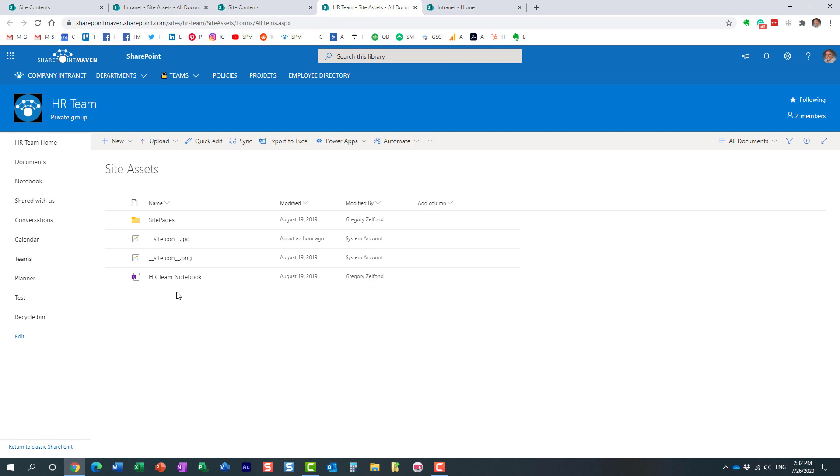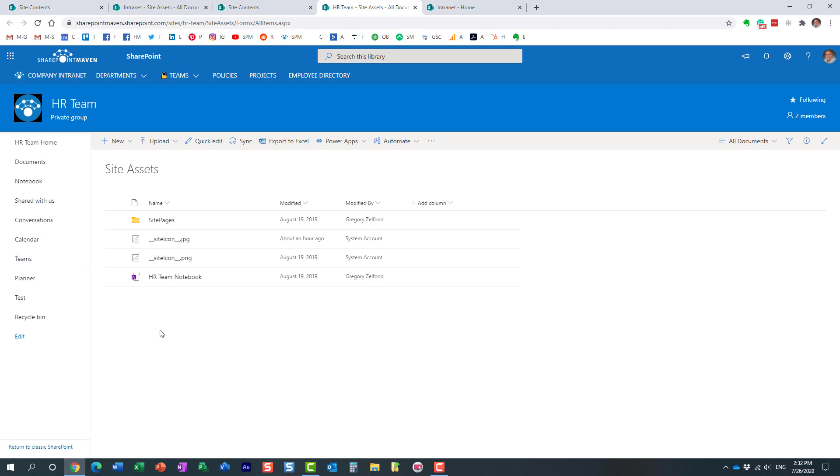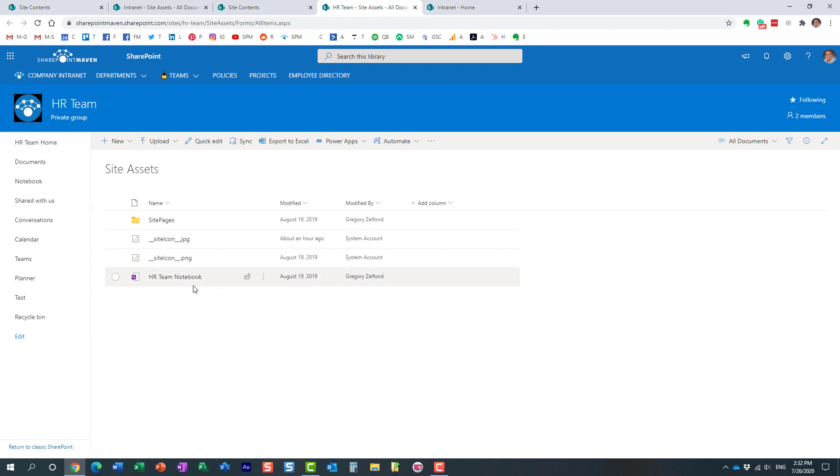This is the same OneNote notebook that you can access from Microsoft Teams. If you happen to have a team in Teams for your Office 365 group and you add a link to OneNote notebook as a tab maybe in one of the channels, guess where the link is pointed to? It's pointed to this notebook. It's pointed to the notebook that resides in the site assets library on your SharePoint site.